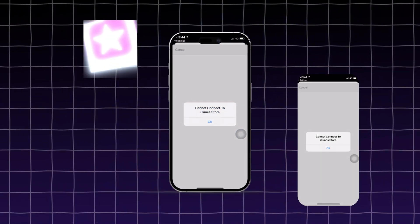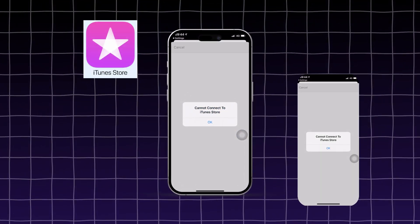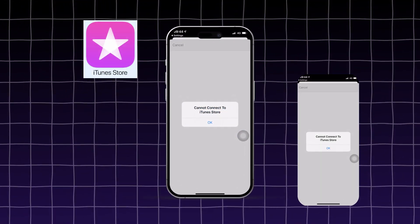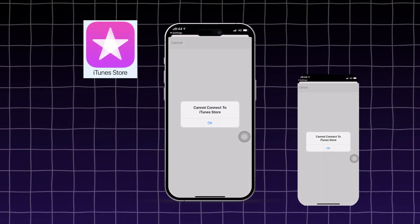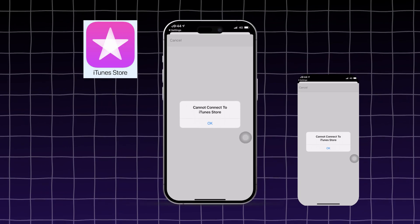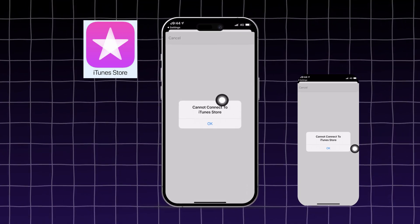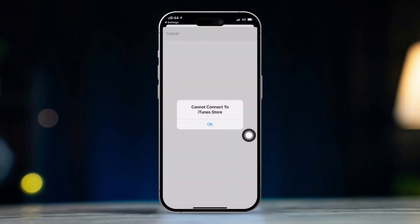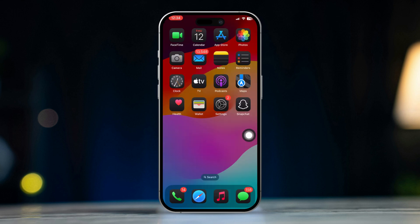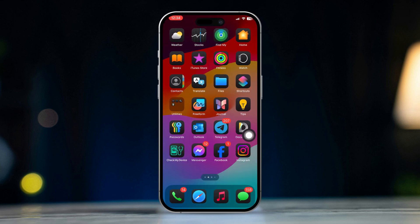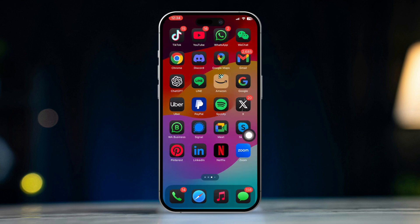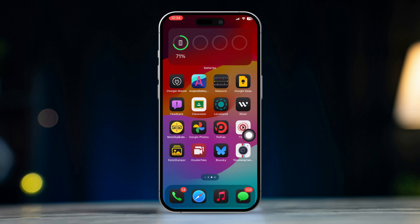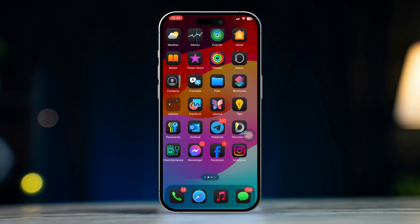If you're facing the cannot connect to iTunes store error on your iPhone, don't worry, I've got some solutions to help you out. This issue can be caused by various factors, including network problems, Apple server issues, or incorrect settings. Here's how to fix it.